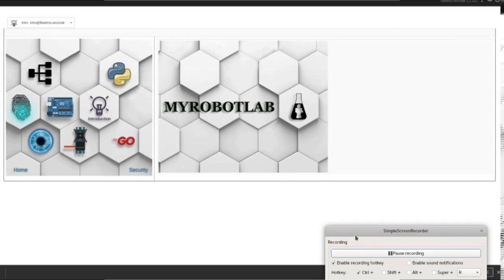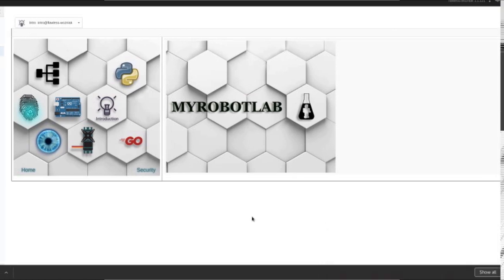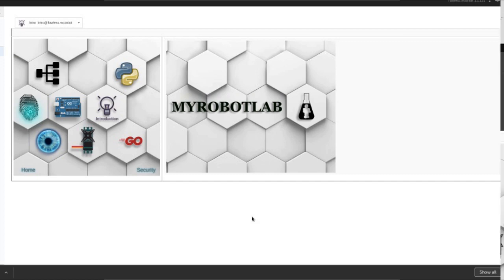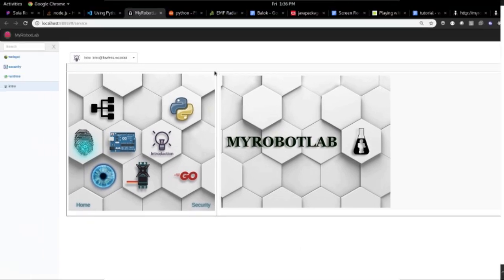Hey, this is a quick tutorial about how to set up an environment for web GUI development for My Robot Lab. First question would probably be, what's the web GUI?